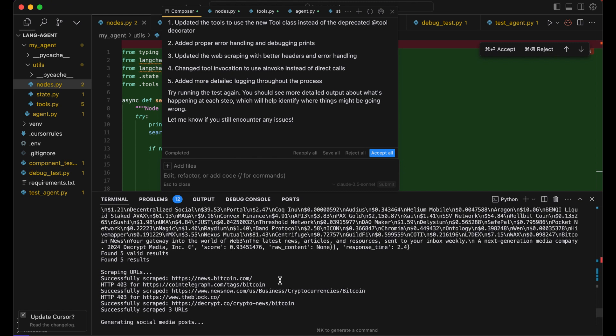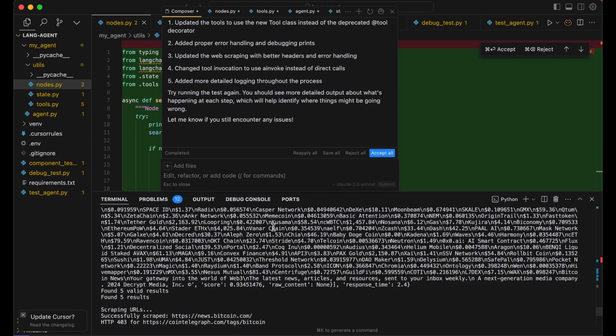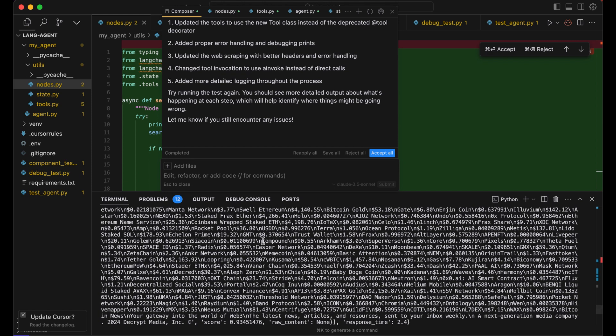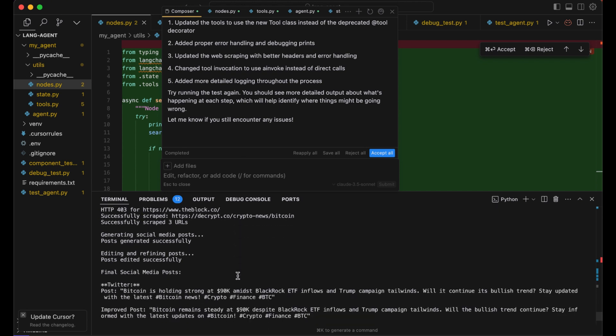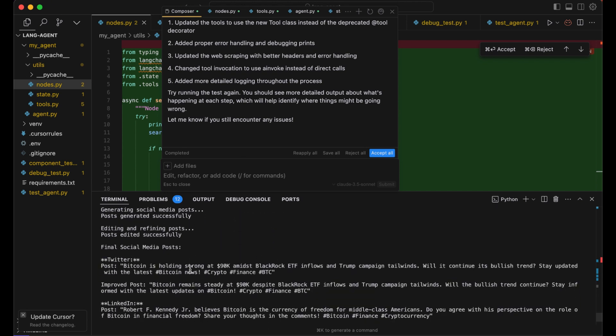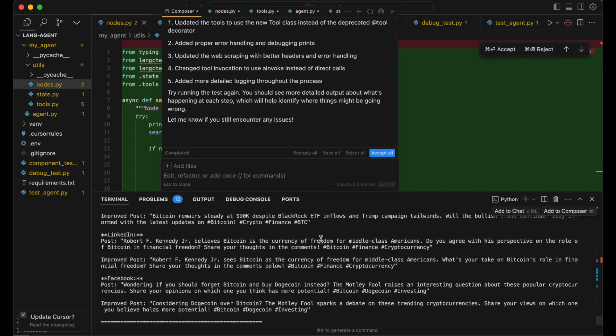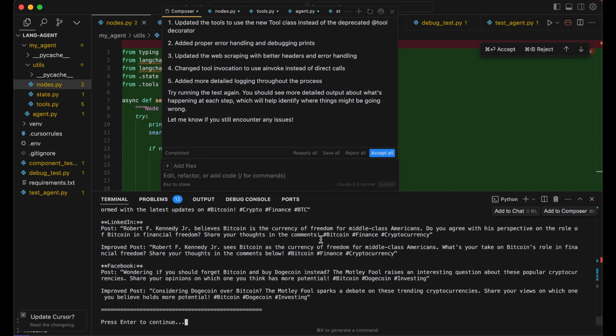So let's check. It retrieved some data, also provided us the URLs, and created the social media posts. And it seems actual, recent - if you can see, 90K, it's the price of today I guess, 90 or 91 thousand dollars. So great, it worked.